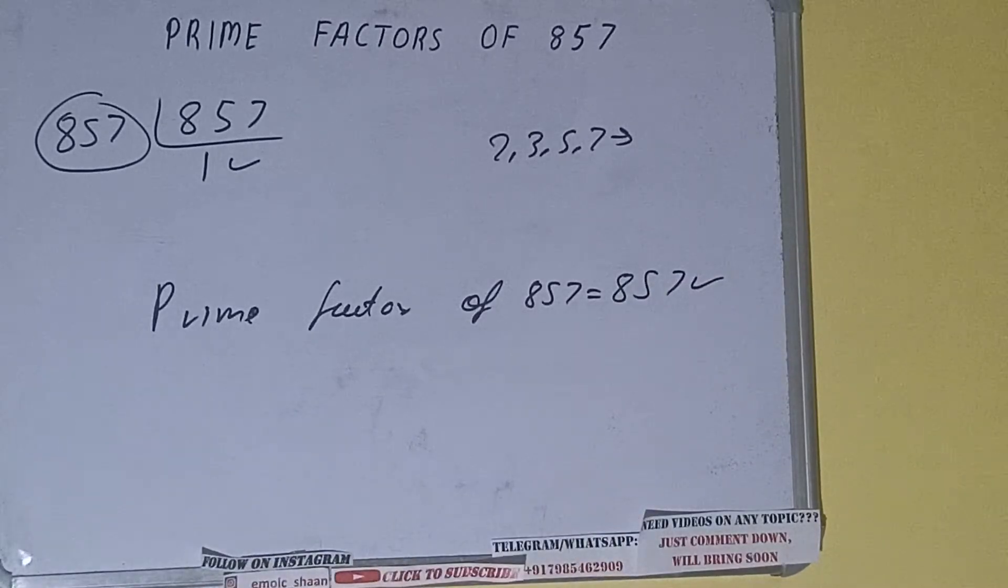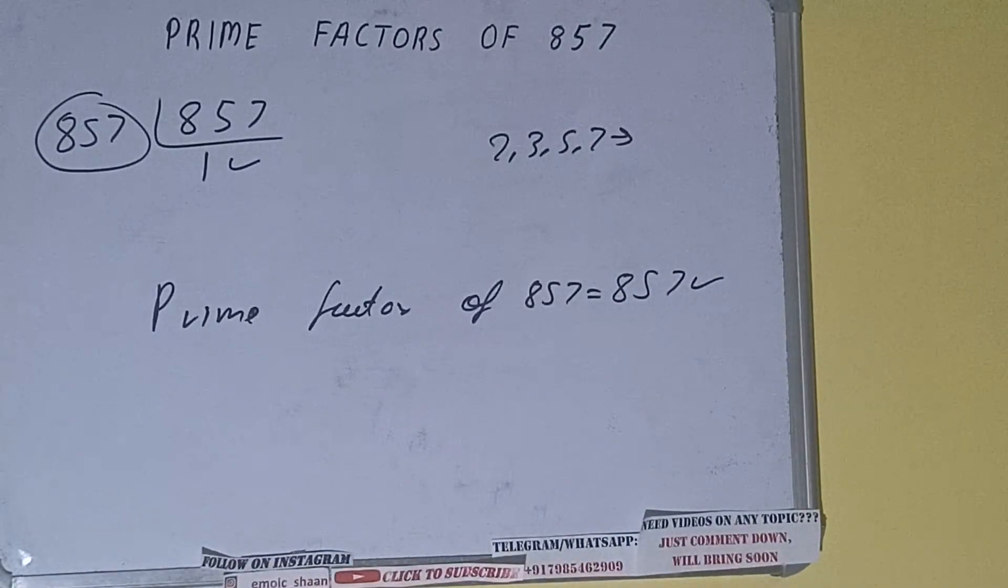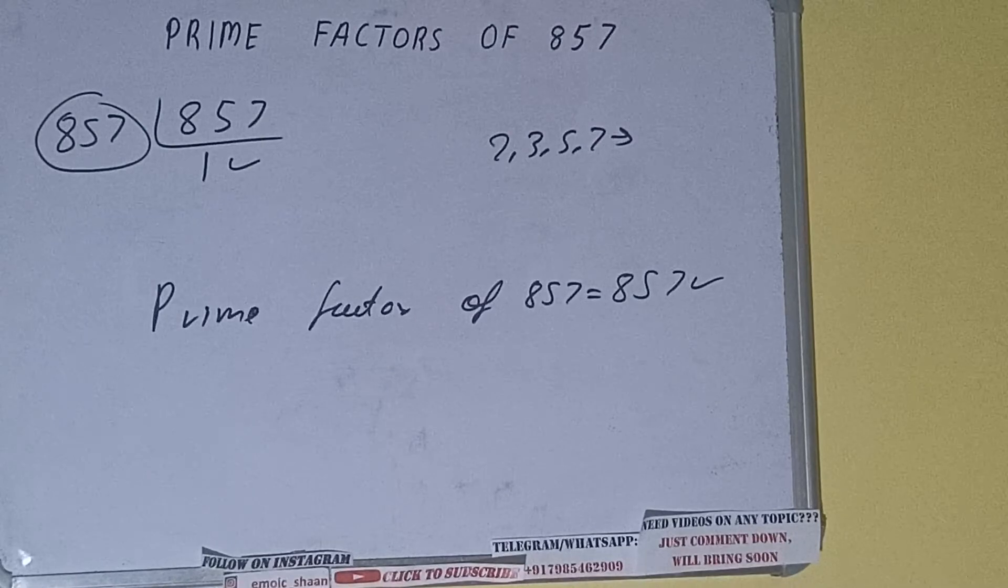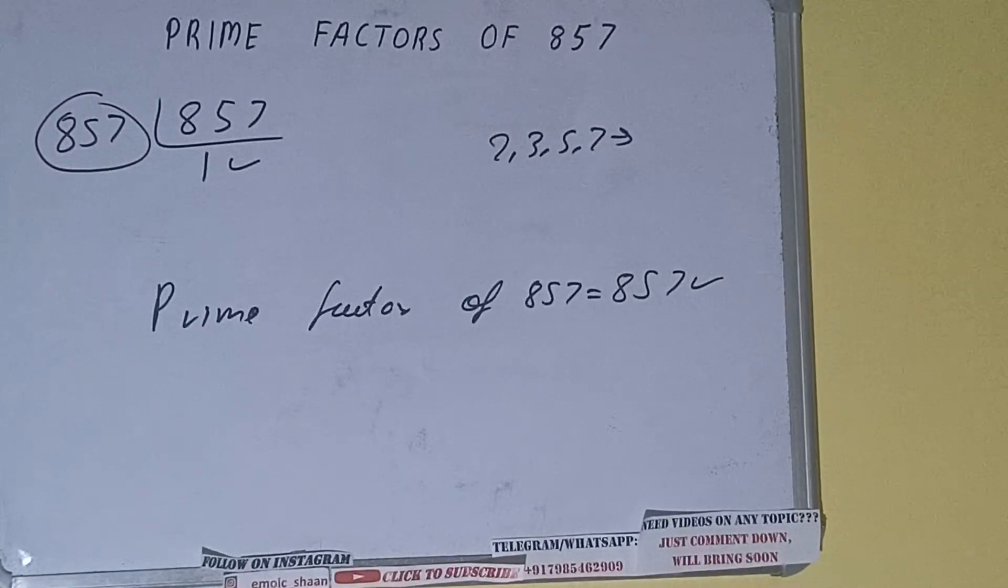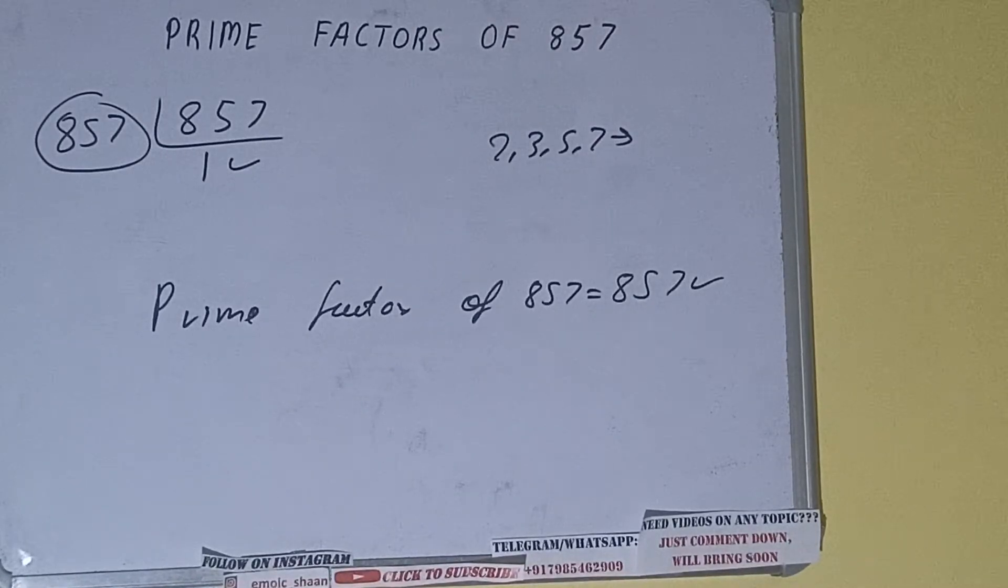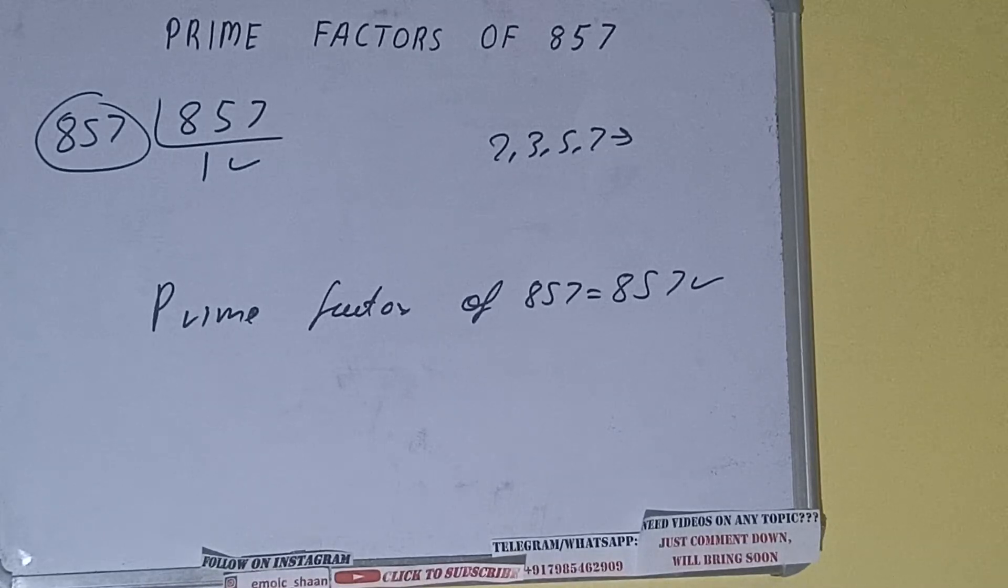So this is all about prime factors of 857. If you found the video helpful, please do hit the like button, do consider subscribing, and thanks for watching.